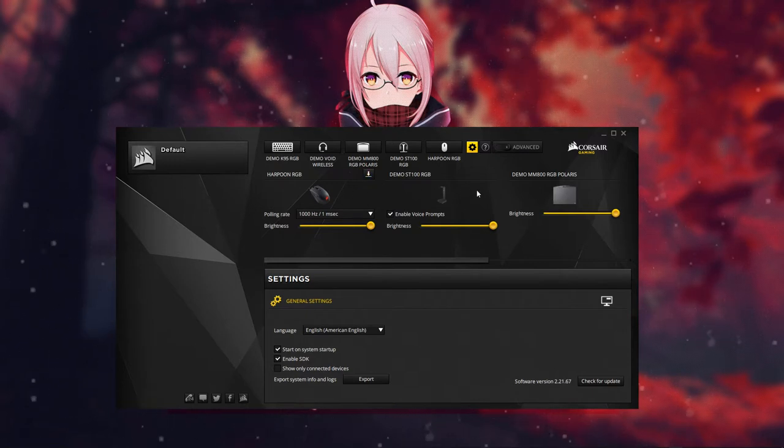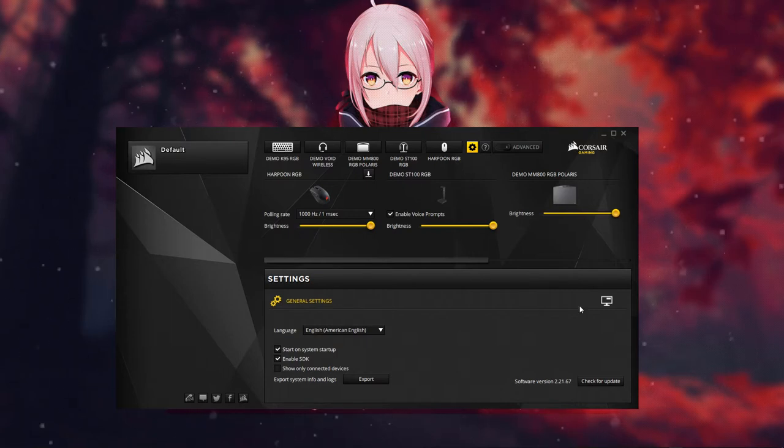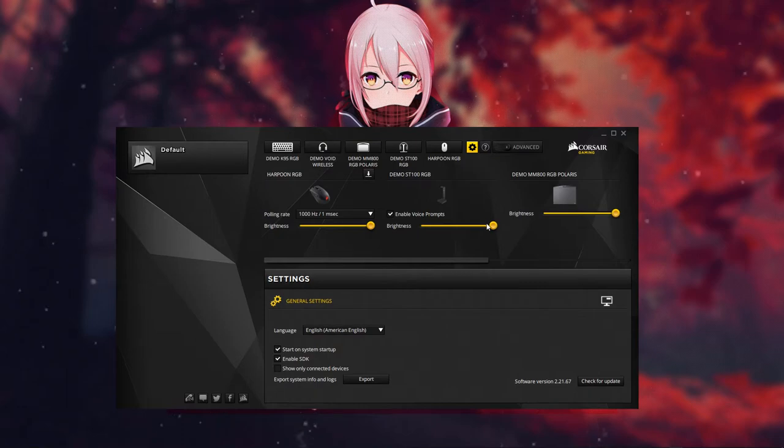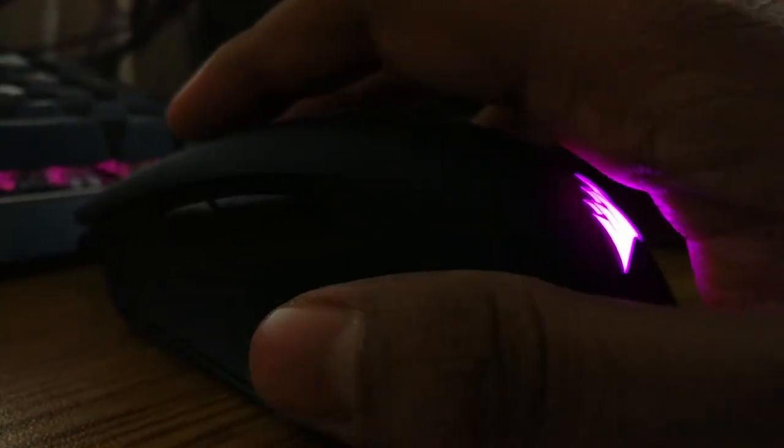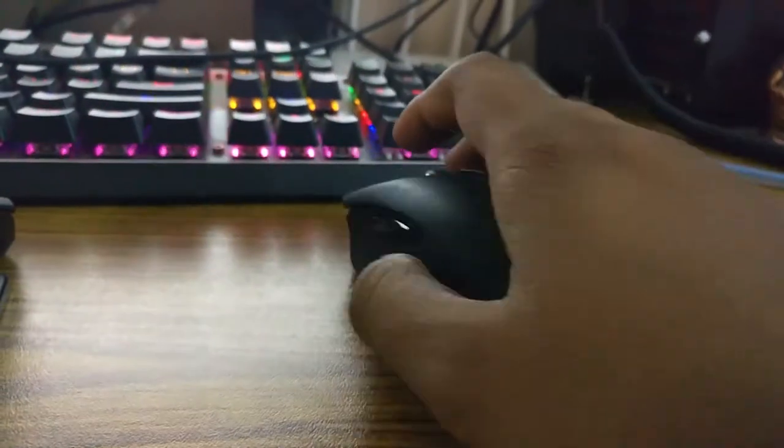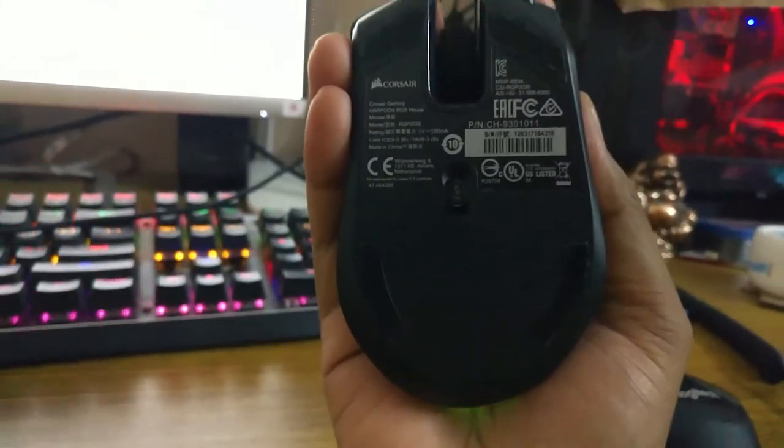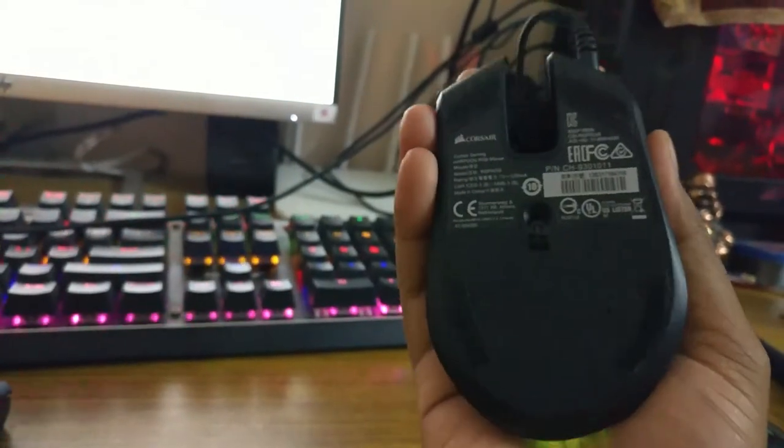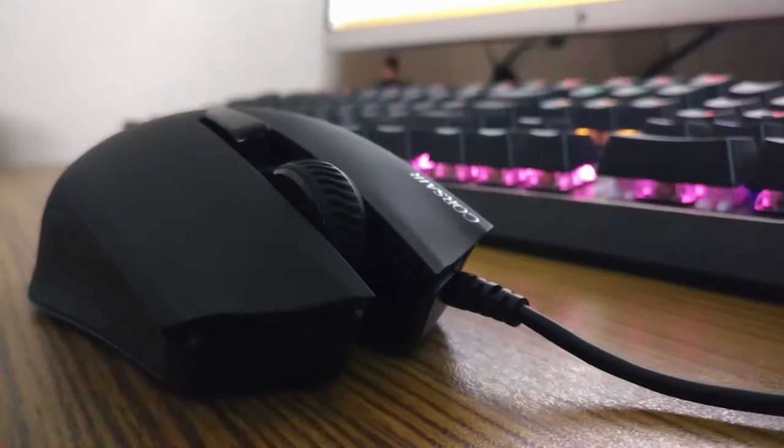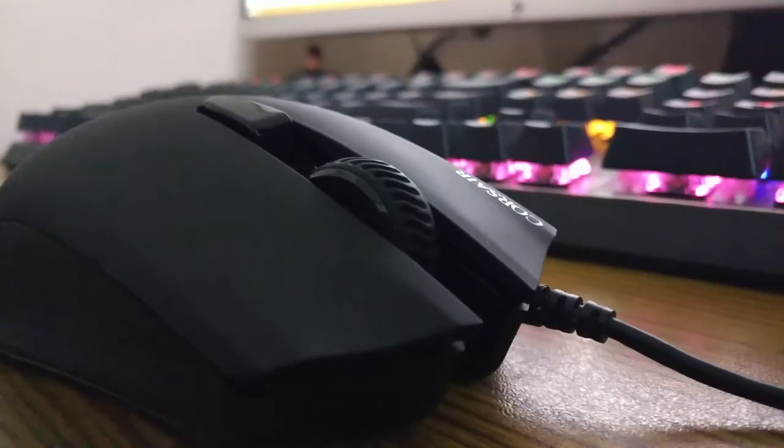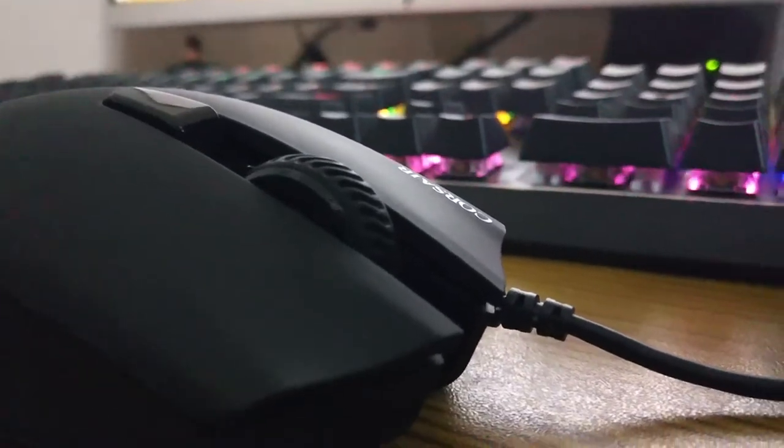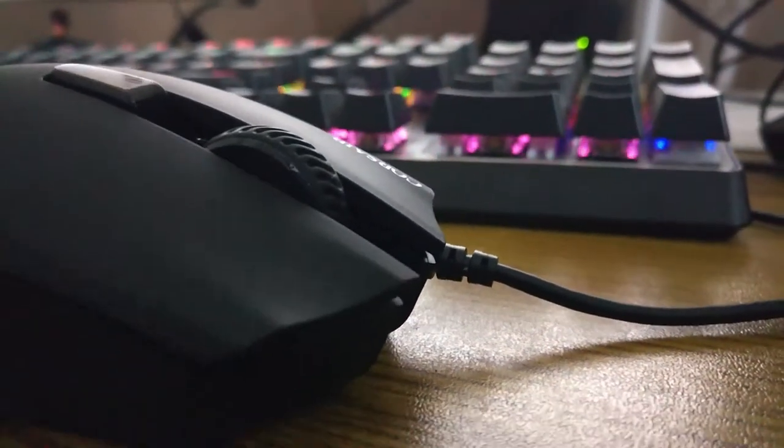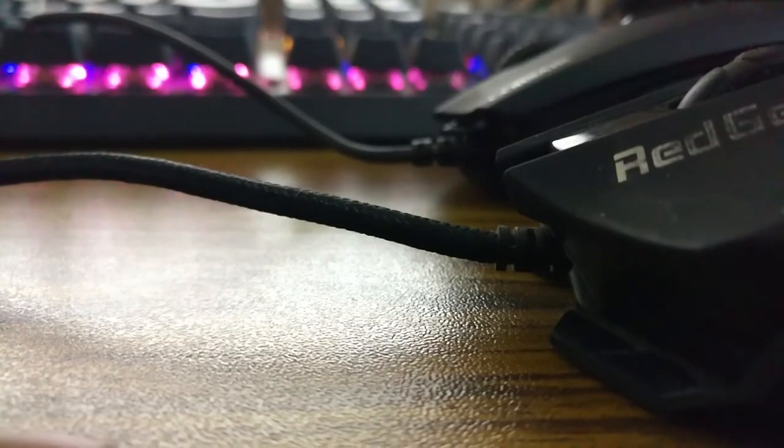Now it's time to talk about what I don't like about this mouse. First is the shape of the palm rest. It's slightly curved inward, so the palm rest is missing. It feels kind of uneven for me. I've been using many mice, so that may be why I can tell the difference. But for you, it may vary.